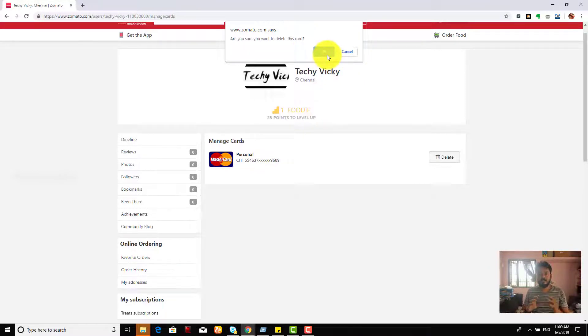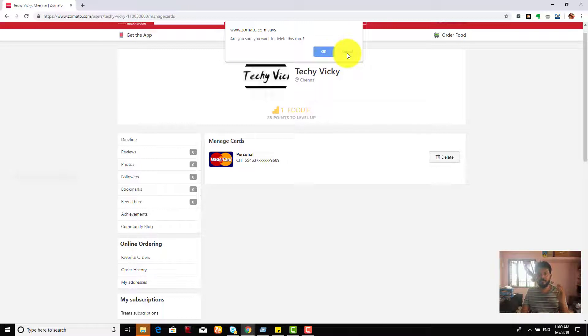That's it. This is a simple way you can delete your credit card details.